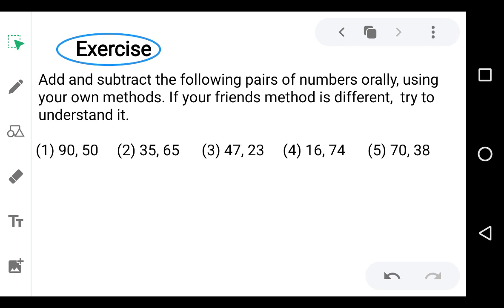You have to solve this exercise by yourself, and if you discuss with your friend and their method is different, try to understand it. I will solve the first question using my method. The first pair is 90 and 50. In 90 there are 9 tens and in 50 there are 5 tens, so 9 plus 5 is 14 tens, which means 140. Or you can add by counting forward: if you add 5 times 10 to 9 tens — 10 tens, 11 tens, 12 tens, 13 tens, 14 tens — you get 14 tens, which is 140.